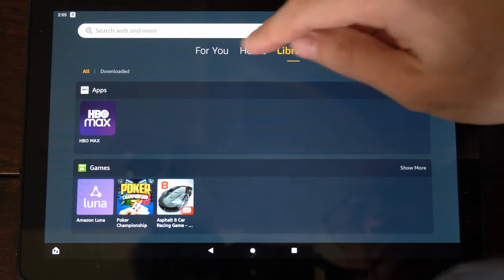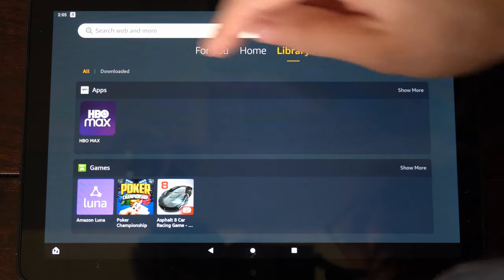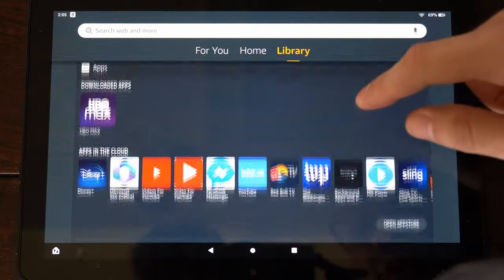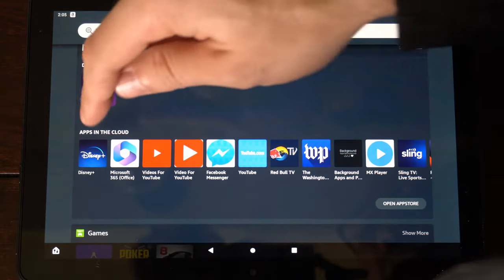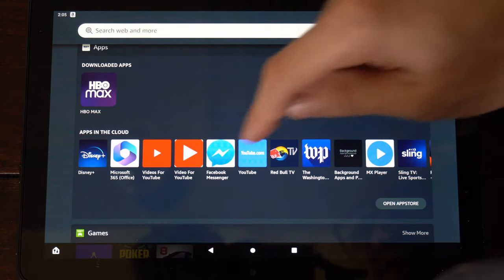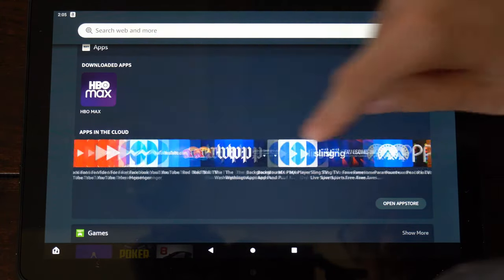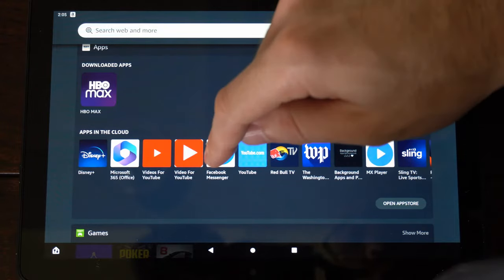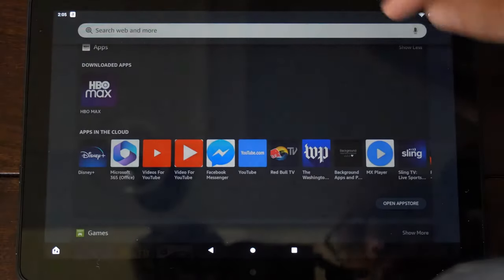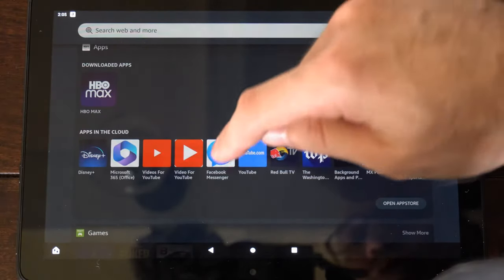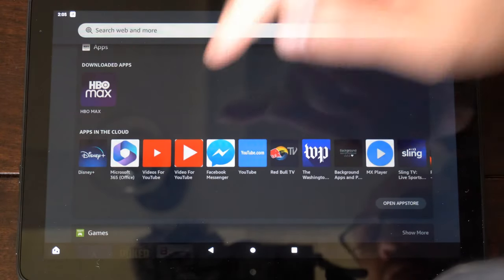But if we deleted it, let's go to where it says show more for applications and we can see apps in the cloud. So I deleted Facebook Messenger. We should be able to find it under here since we just deleted it and go to it. And then we can simply just reinstall it back onto our Fire HD 10 tablet.